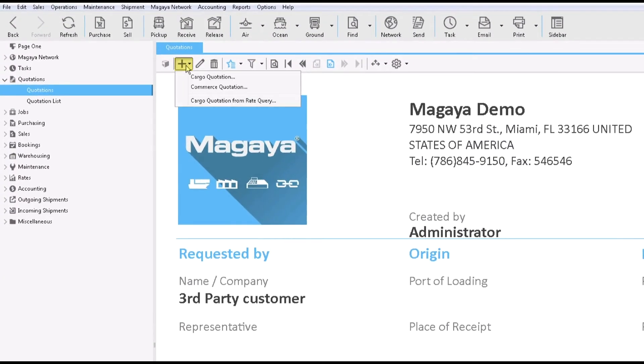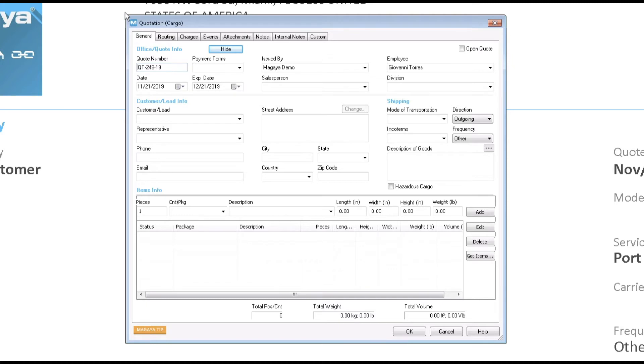Click Add and select Cargo Quotation. There are a few tabs here, but we recommend starting on the General tab. All these details will fill into a quotation document automatically when you're done here. I will show you how to change the document template after we finish this step.